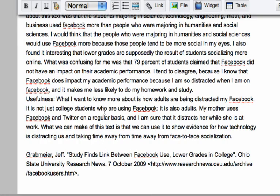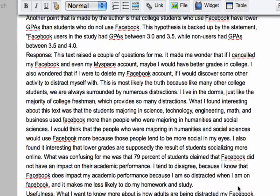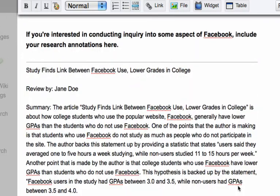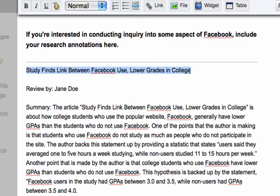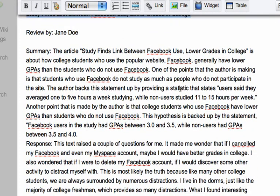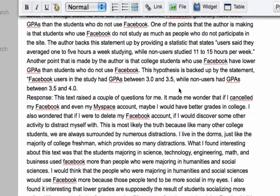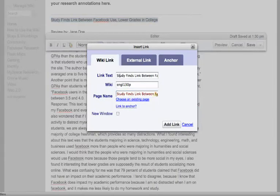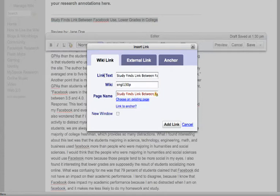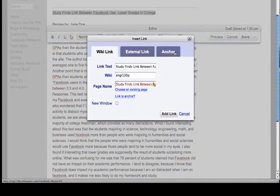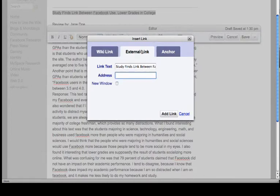The other thing you want to do is make sure you make this into a link to the actual resource, if it's available. And so you do that by using the link button. And then it'll give you choices, a wiki link, an external link, an anchor. Anchor, you don't really need to worry about. External link is what you're going to want to do. And then you just type in or paste in the web address and click add link. So, you'll want to do that.